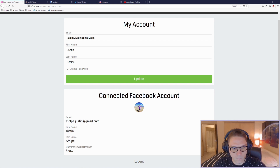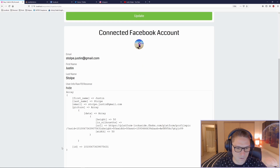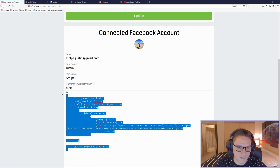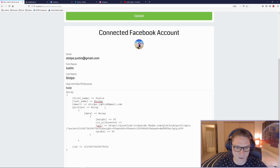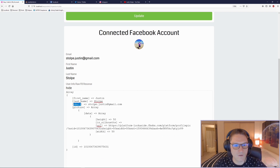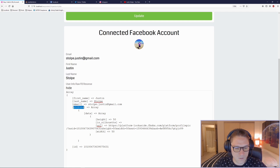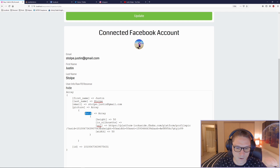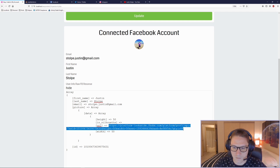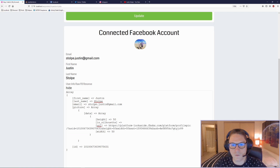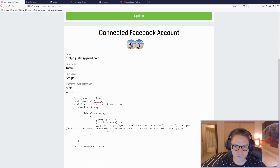In the user info raw FB response section we're going to add a show/hide toggle. Here is the full response we got back from the Facebook API. The first name, last name, and email address are displayed right here, and then the URL for the profile picture is in the data array, which is what we're showing for the profile picture.